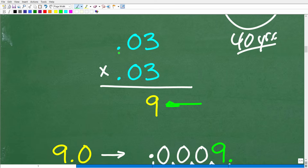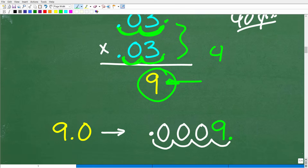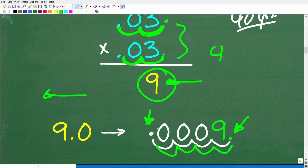We have 0.03 times 0.03. We need to count how many decimal places we have: 0.03 has two places, and the other 0.03 has two places — a total of four moves. So we take our answer 9, which is the same as 9.0, and move the decimal point four places to the left: 1, 2, 3, 4. With zeros as fillers, we get 0.0009.